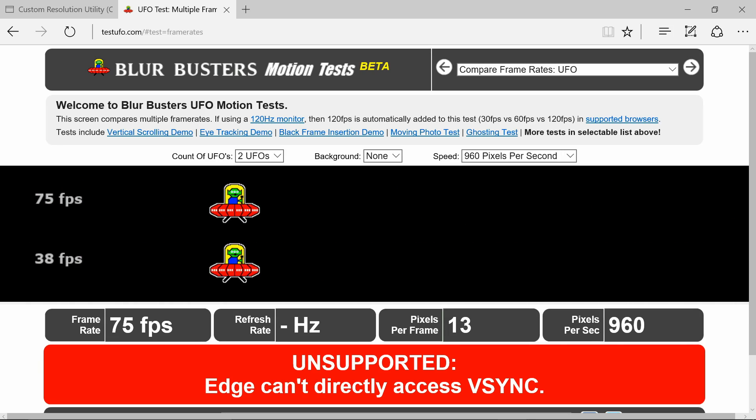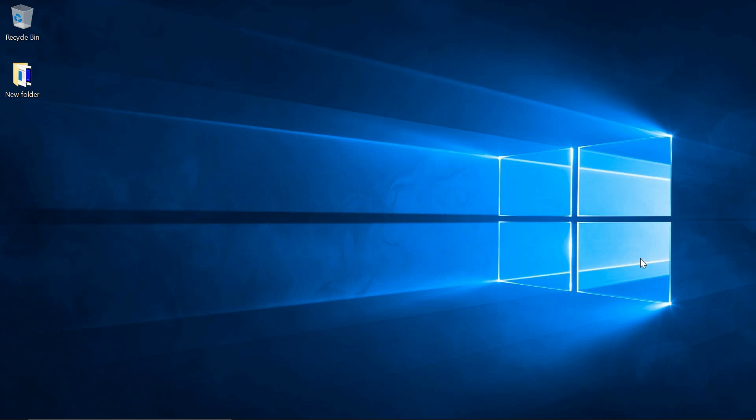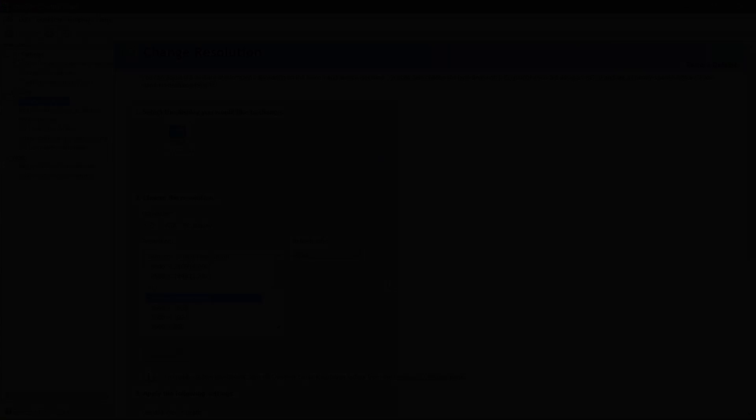Now let's head over to Nvidia's control panel. And as you can see it's now showing your native refresh rate as 75 Hertz. And you can still use your dynamic super resolutions. Problem solved.